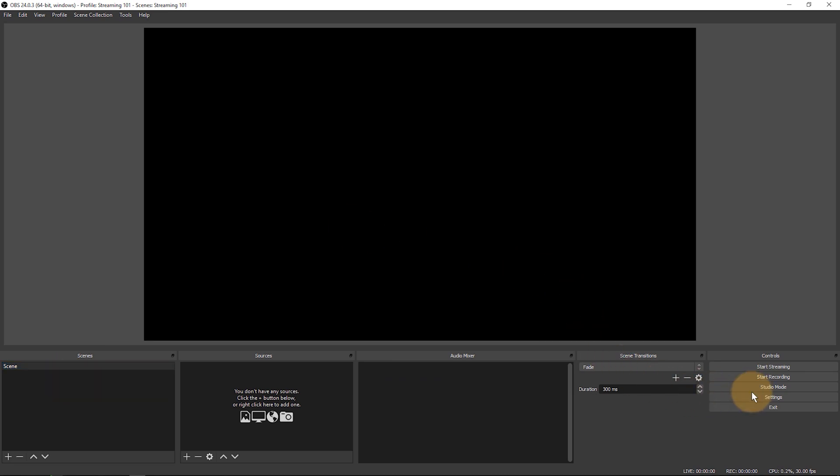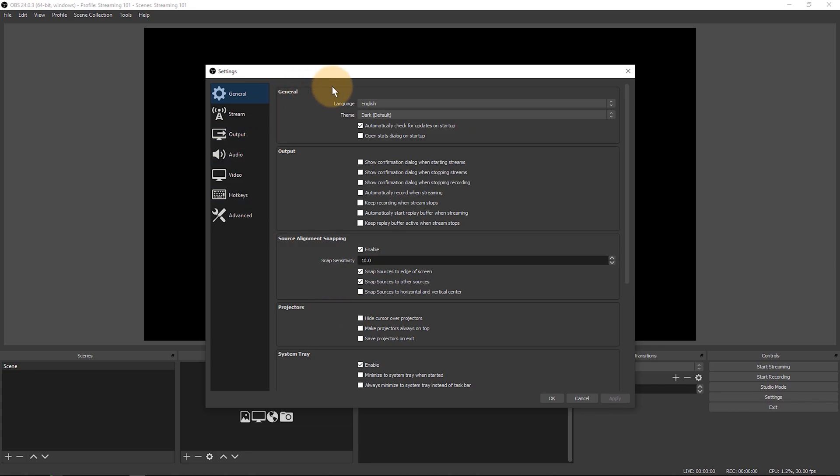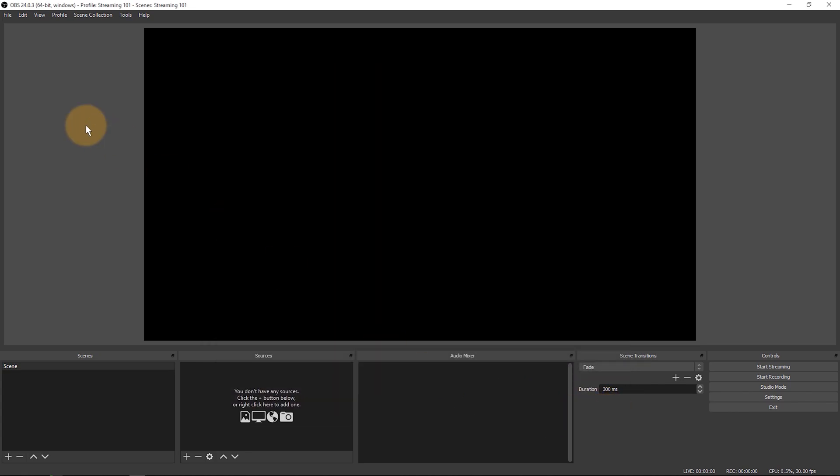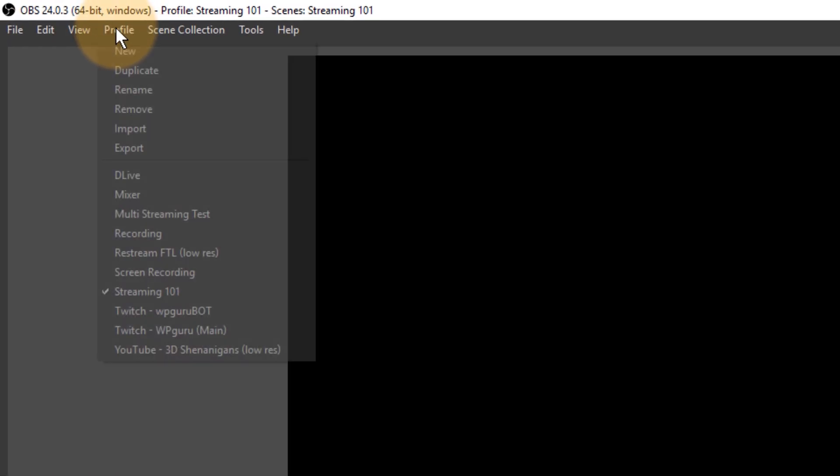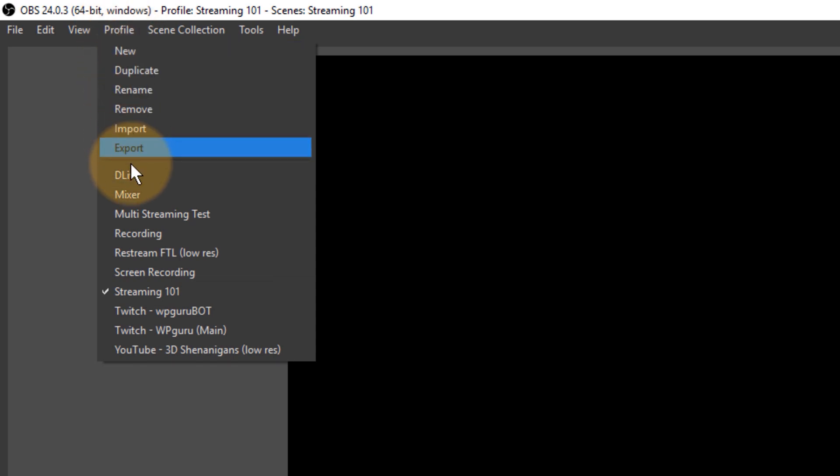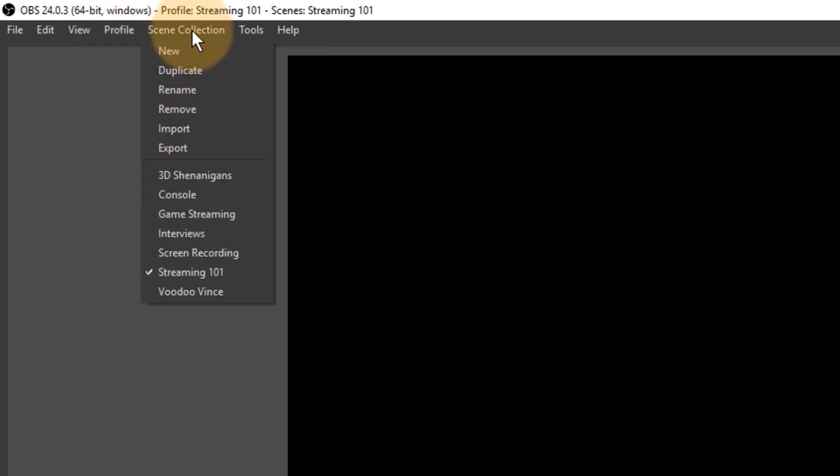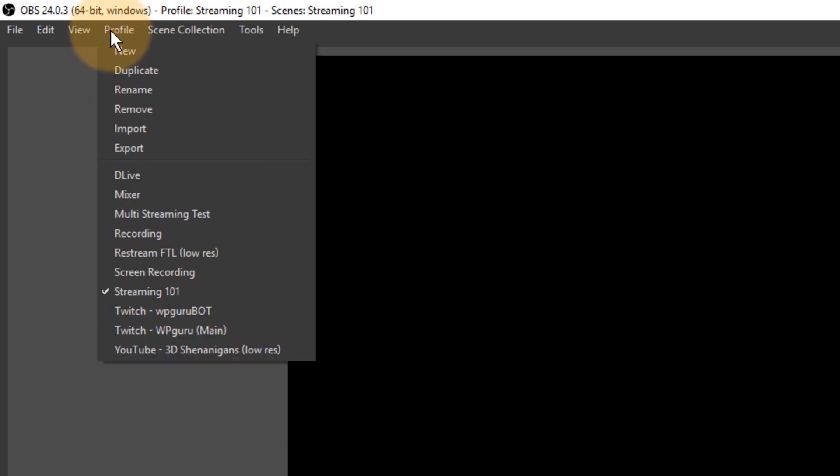Likewise everything that is set up under settings, all the parameters that we can set under settings, they can be grouped together into individual collections with the profile. A profile is a collection of settings much like a scene collection is a collection of scenes. A profile is a collection of settings.